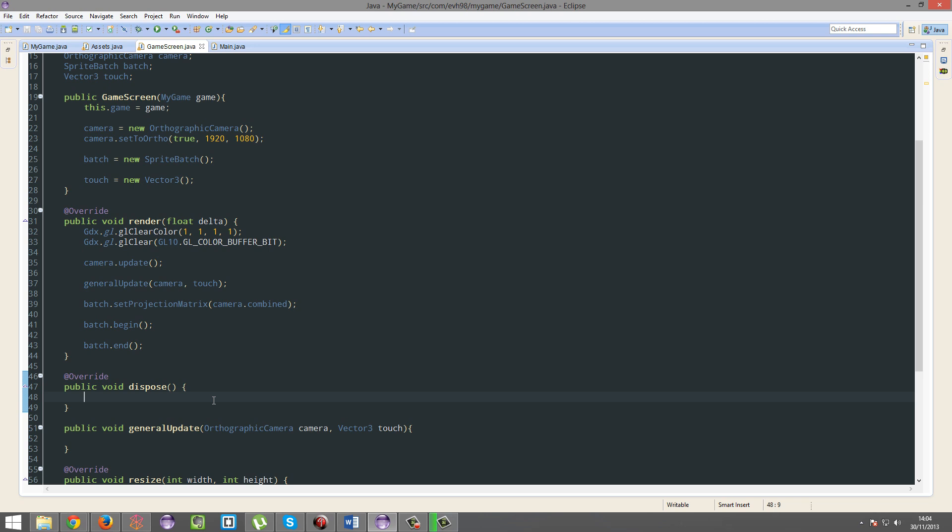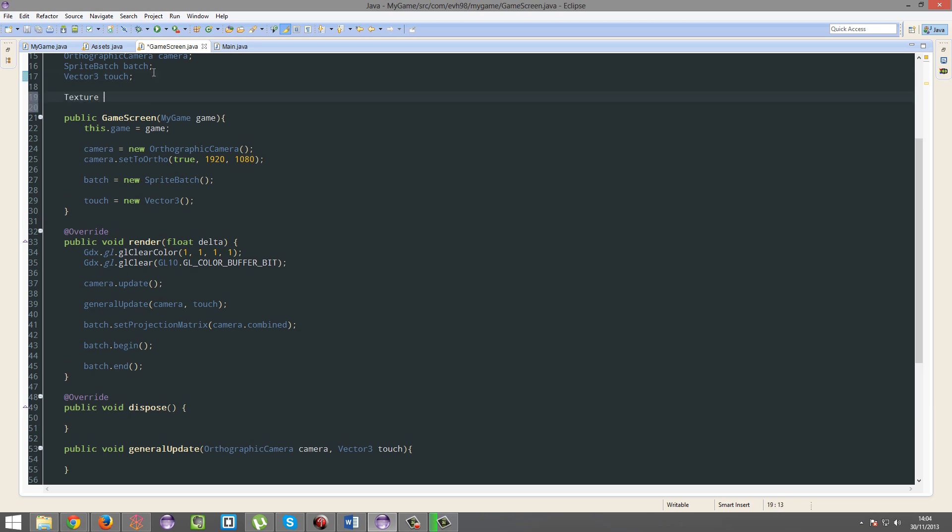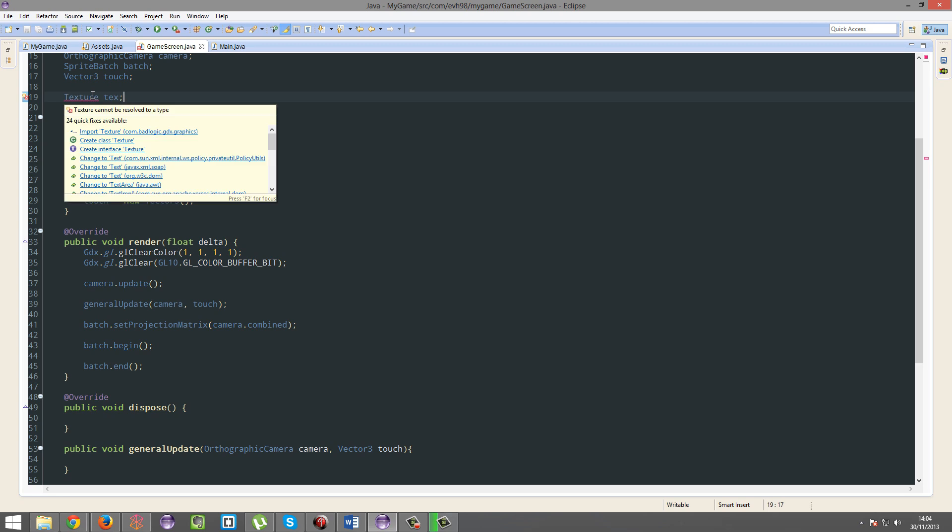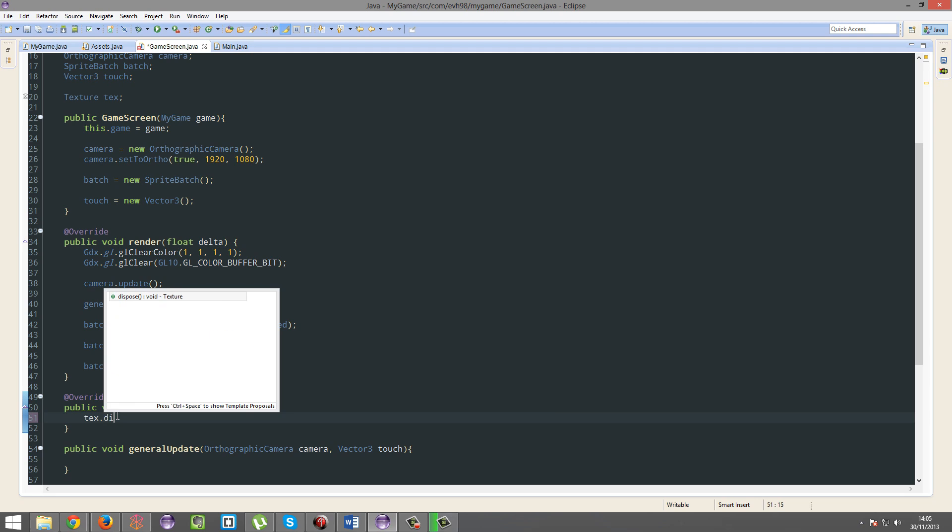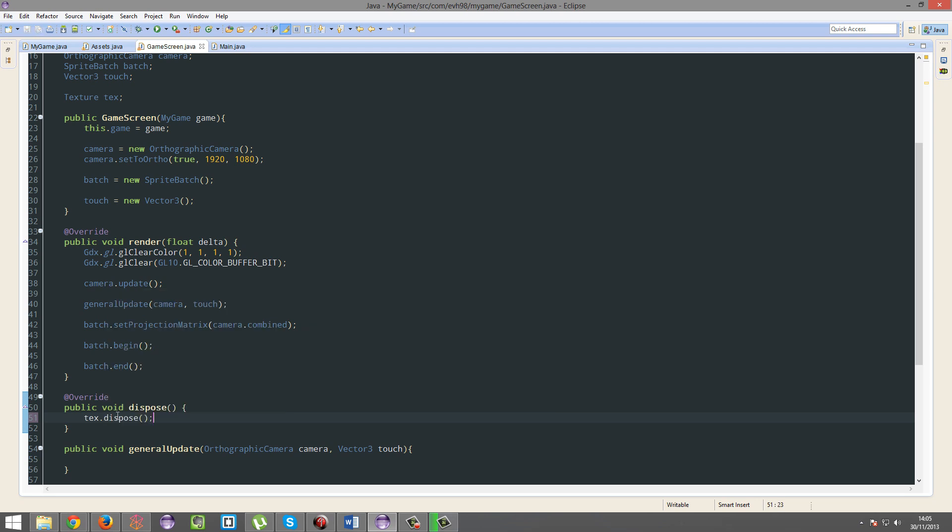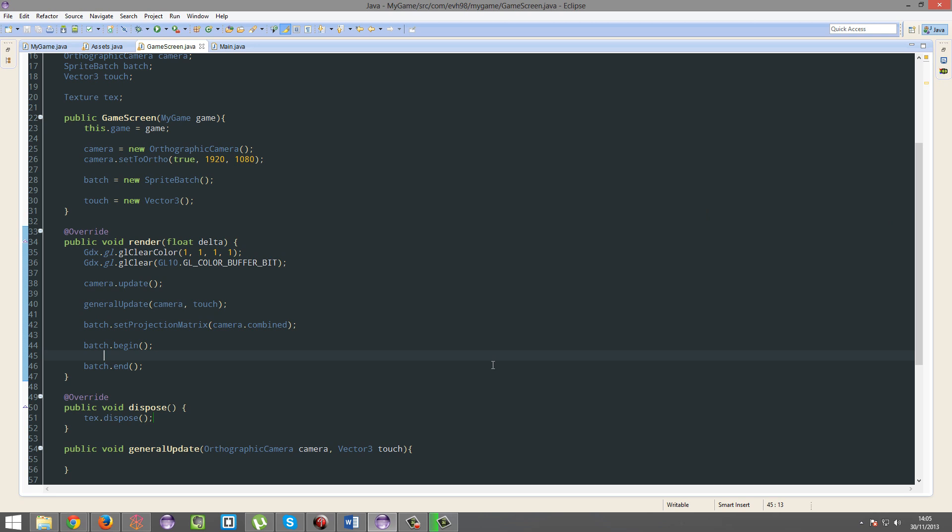So dispose, literally, if I have a texture and I don't need it anymore, that's literally what I would call. Okay, so I don't need it anymore, this screen is gone. So in adventure games, say, this screen is level one, you now don't need anything from level one, you can dispose all that, and then load everything from level two in the next screen, and then dispose it when you're done with level two, et cetera, et cetera.